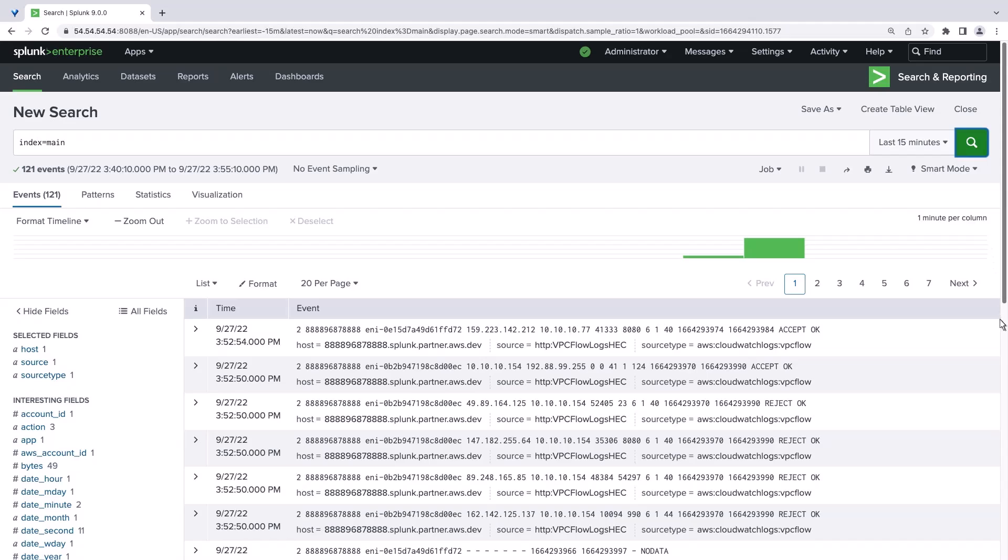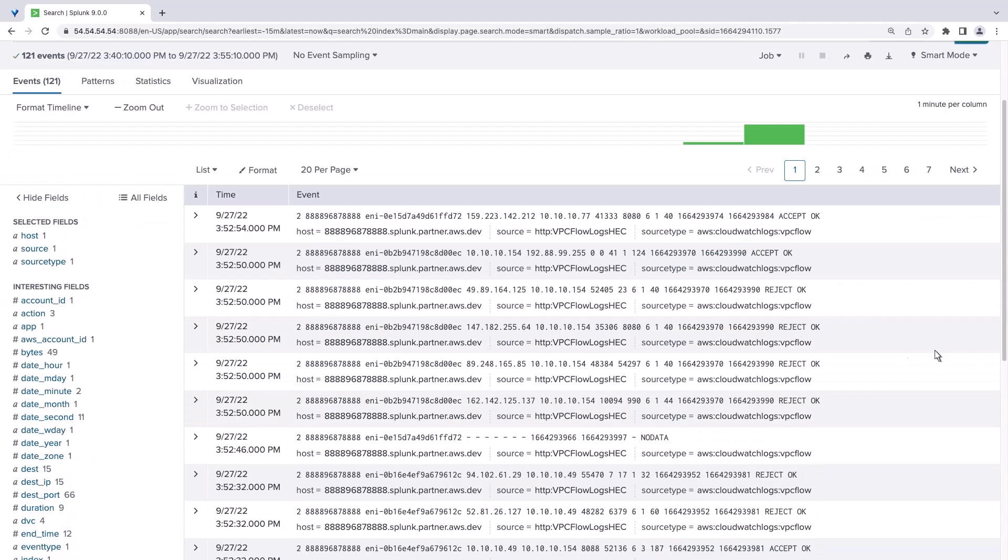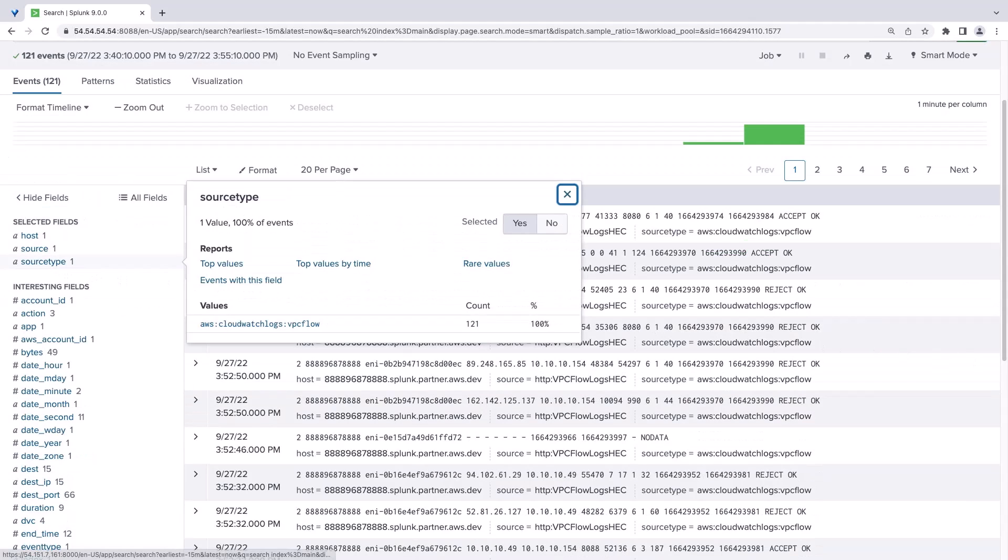Data is already coming into Splunk. We can select the Source Type field to confirm that VPC flow logs are the source of our data. The integration has been successful.